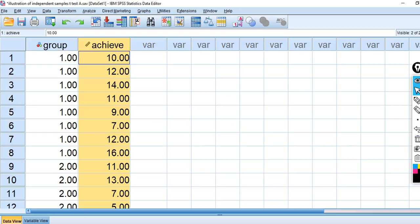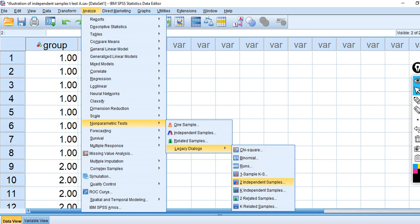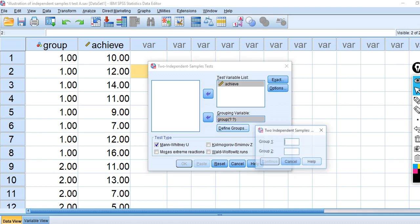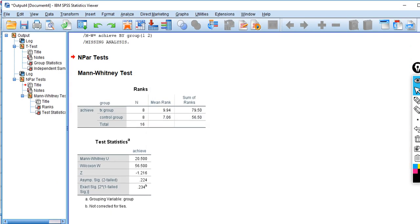Now with respect to the Mann-Whitney, to carry this out we go to Analyze, down to Nonparametric Tests, then Legacy Dialogs, and then down to Two Independent Samples. We move our dependent variable over to the test variables list box and our independent variable to the grouping box. We click Define Groups and put in the values one and two, respectively. Click Continue. You'll notice the test type is set for Mann-Whitney, which is what we want. Click OK.